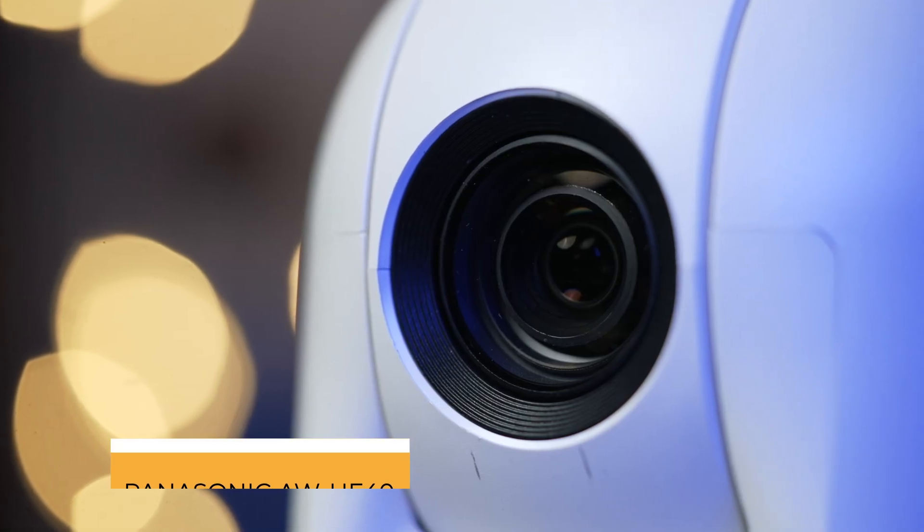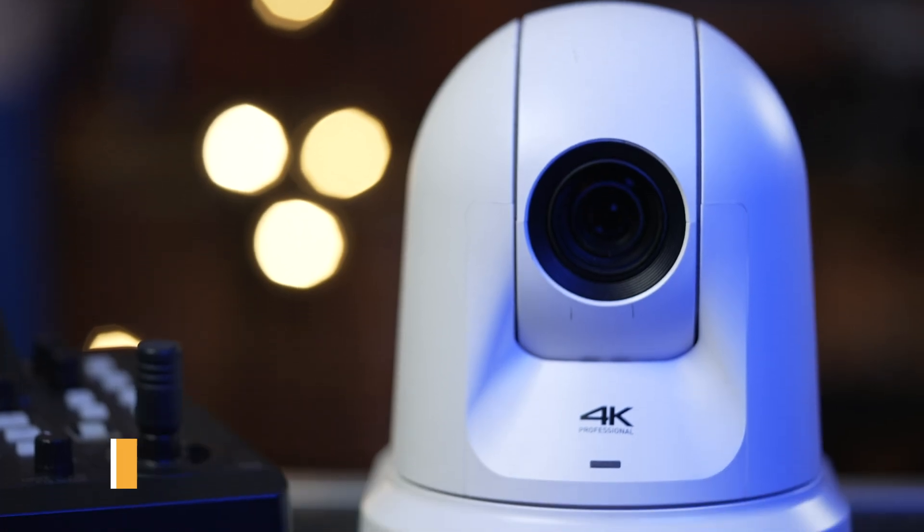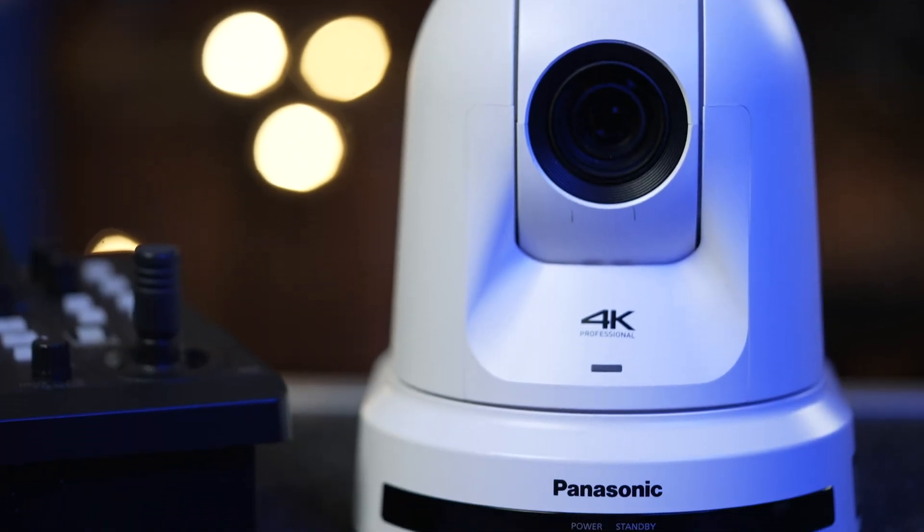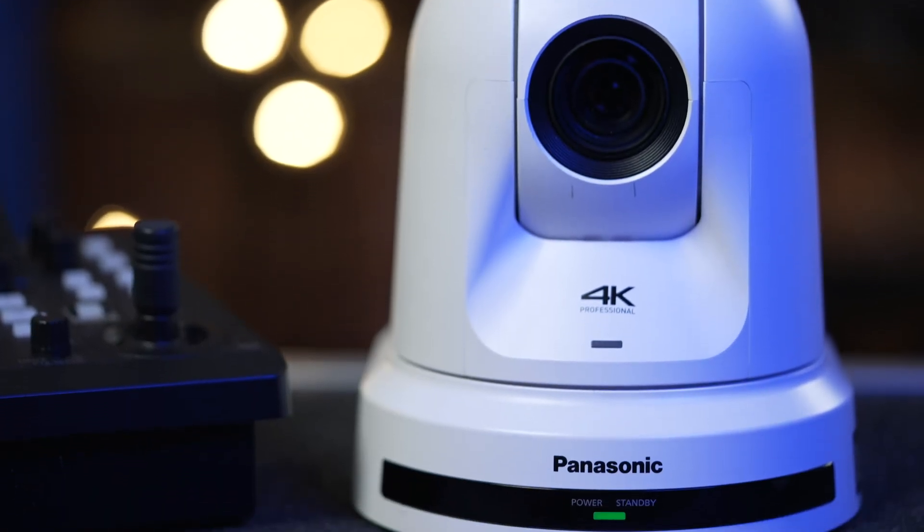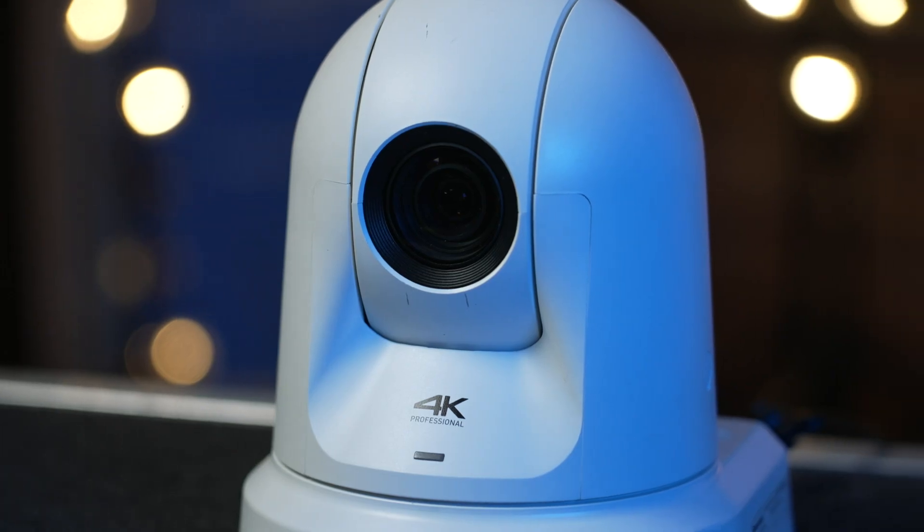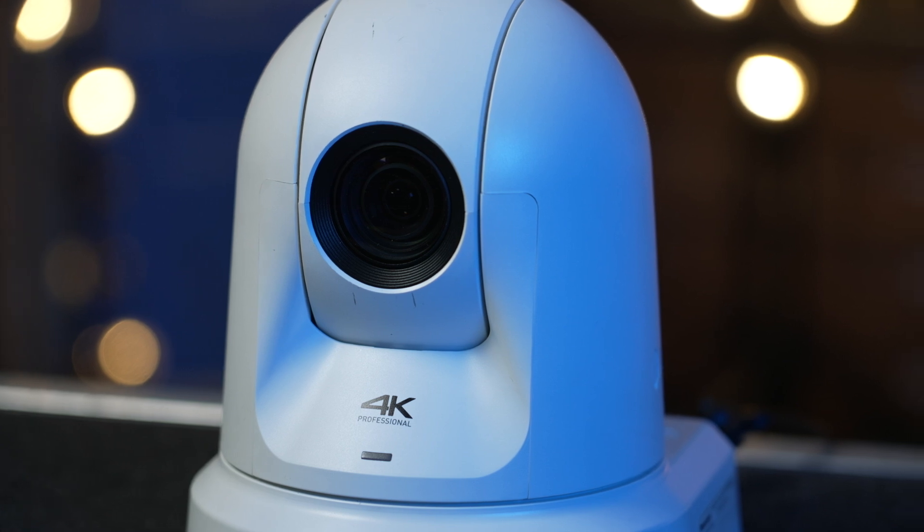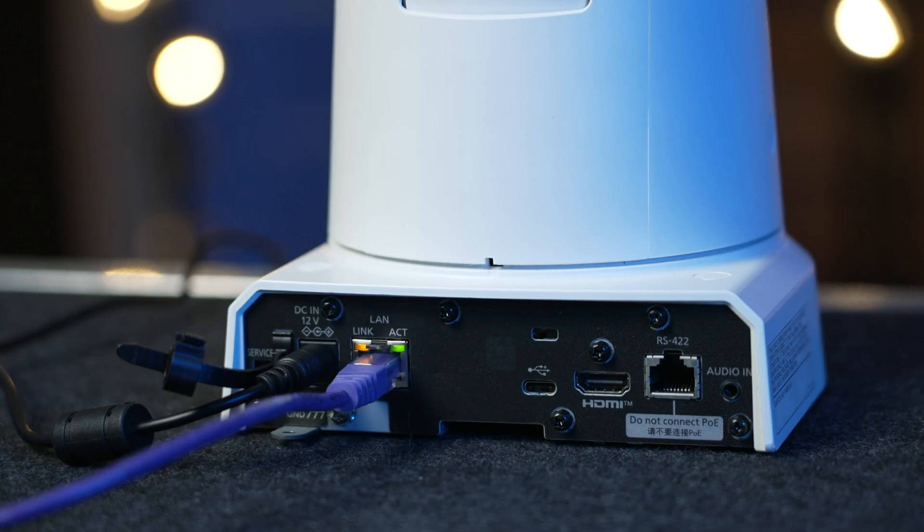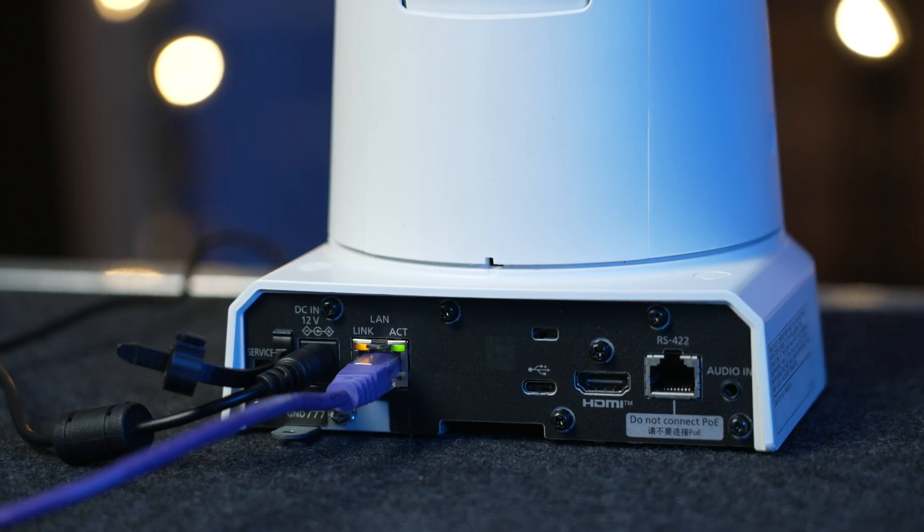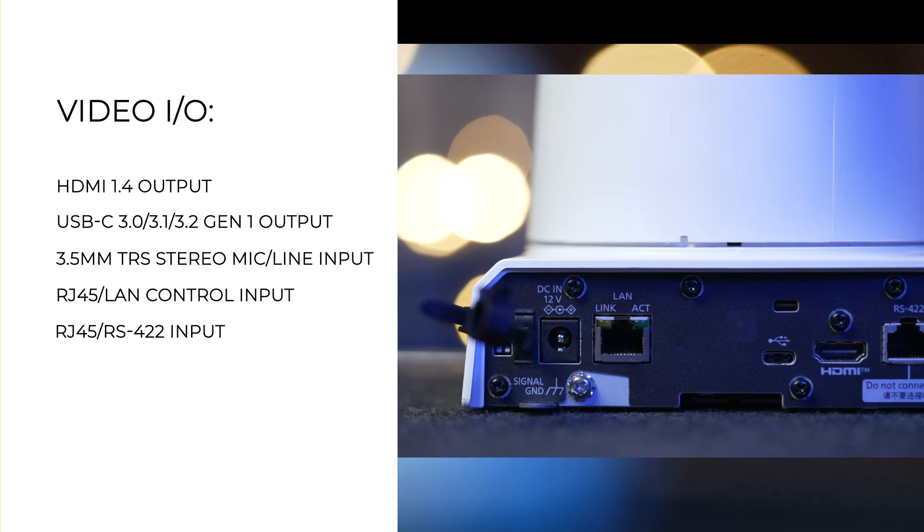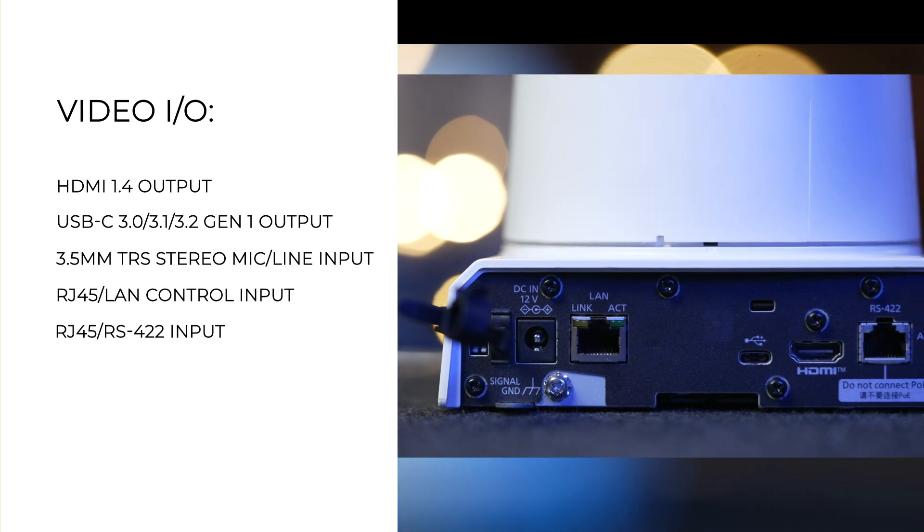The UE40 is a good entry-level option focused on delivering professional grade 4K video on a budget. It features a 1 over 2.5 inch sensor offering 4K up to 30p video output as well as Full HD up to 60p.